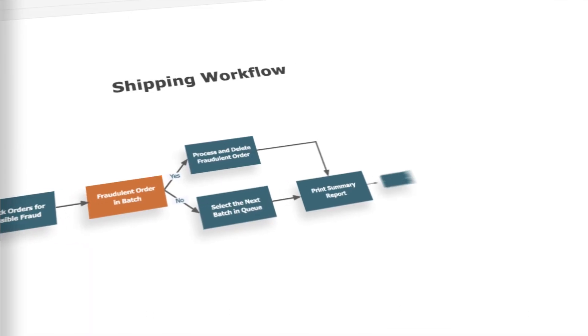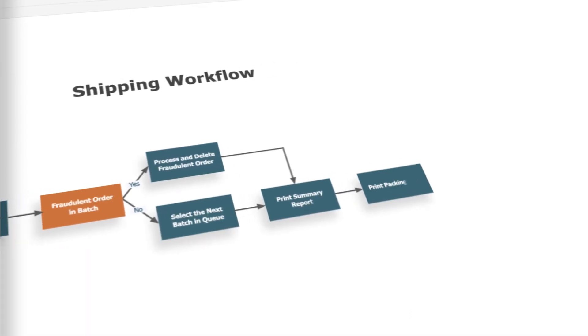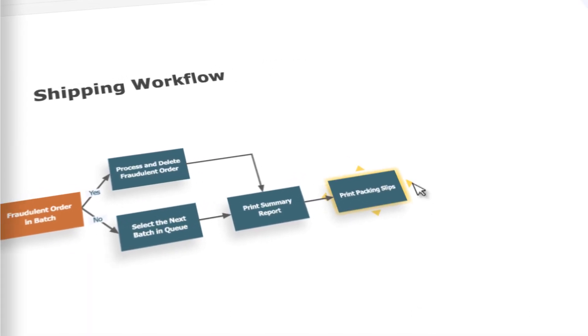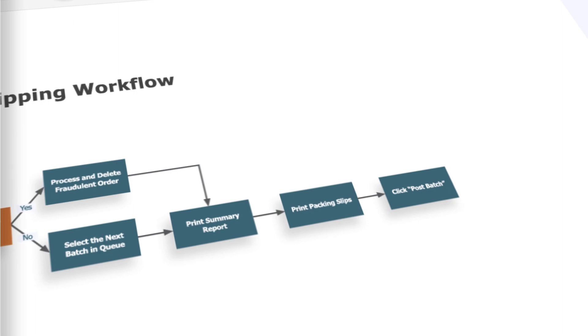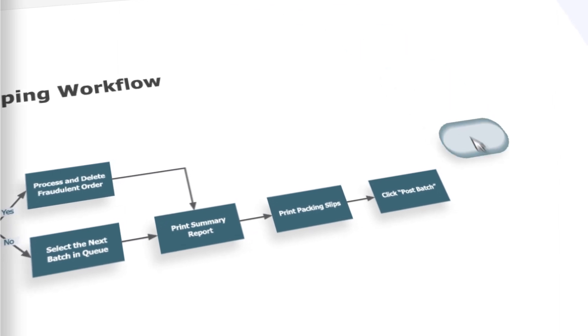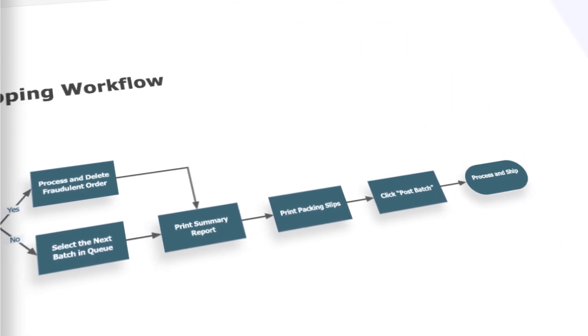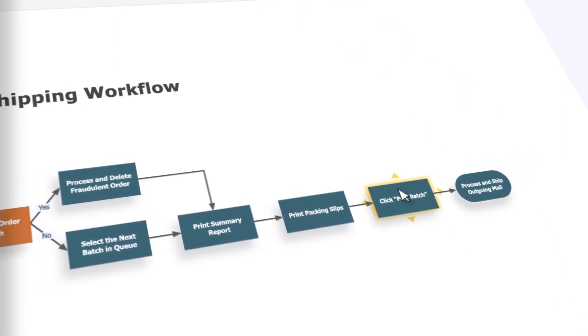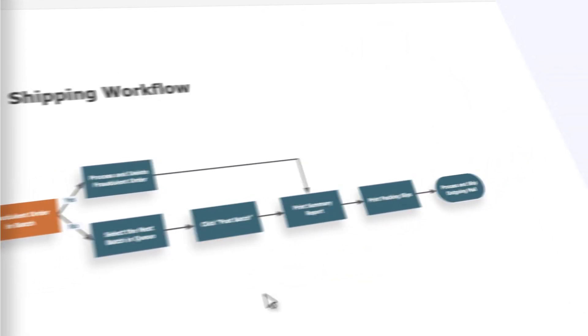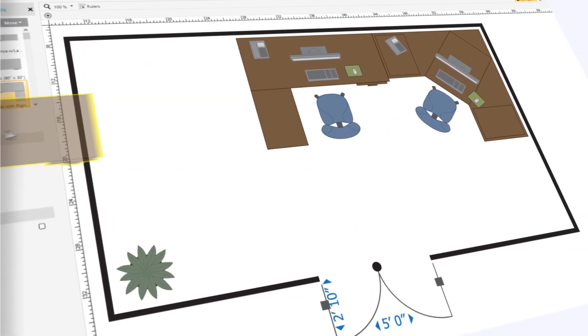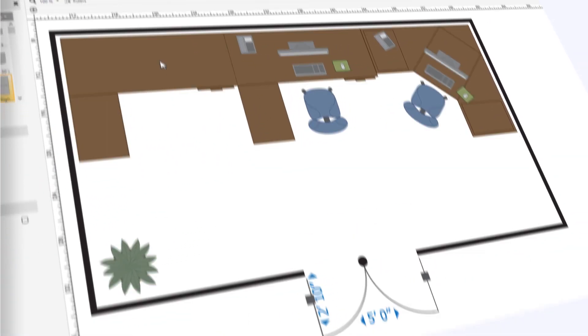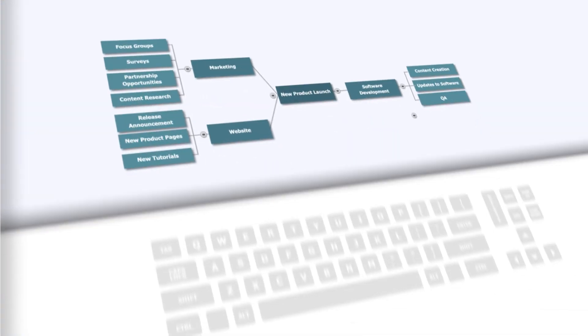SmartDraw uses automation to help create diagrams quickly with minimum effort and excellent results. You can easily add shapes and move them to where you want them to go. Everything snaps into place and aligns correctly.